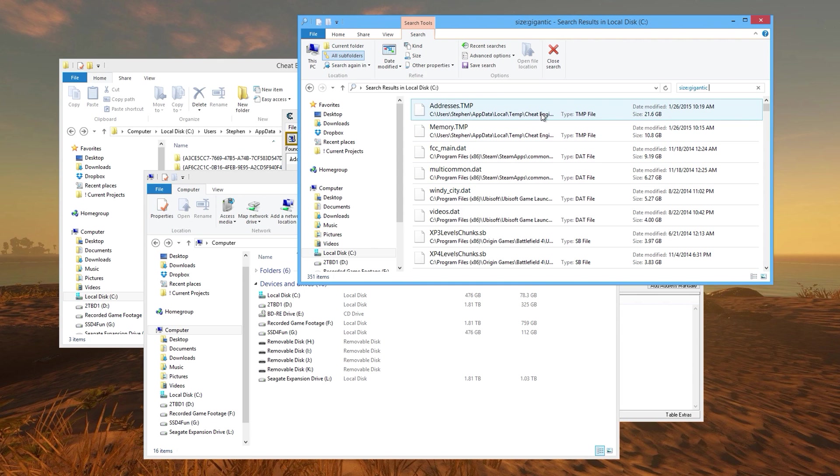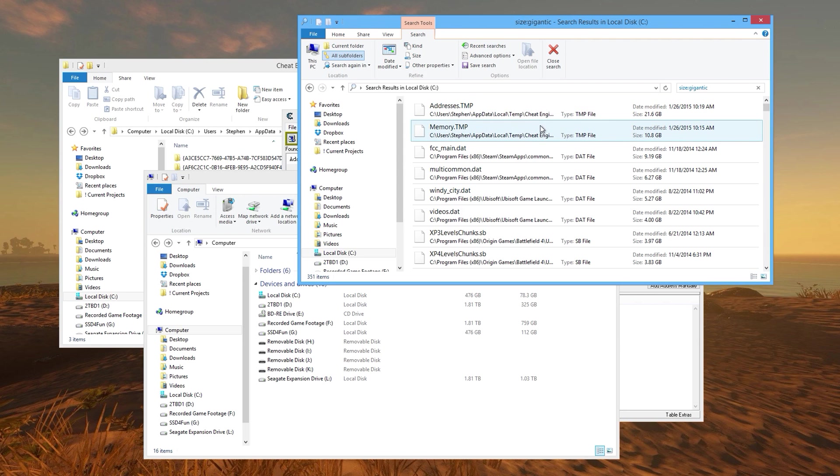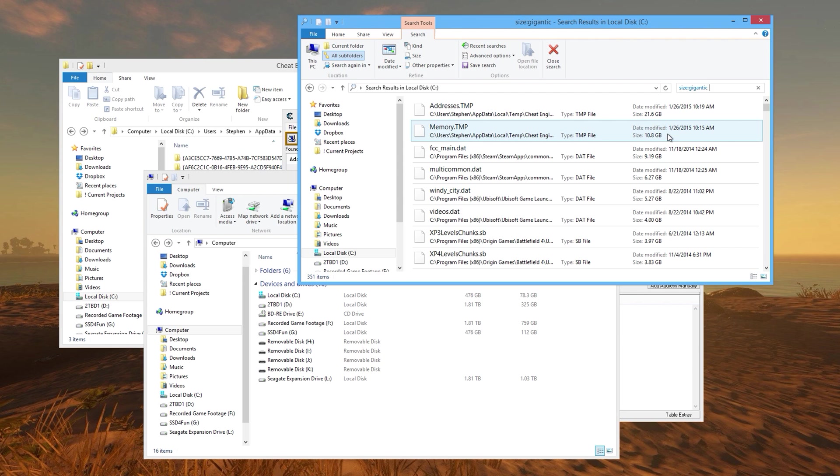You can see this addresses temp file is 21 gigs, this memory temp file is 10 gigs, and then I've got some other files related to games and things of that nature.